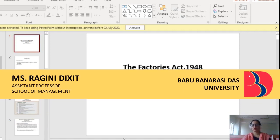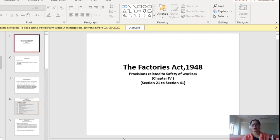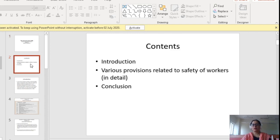Hello students, today we are going to do the Factories Act 1948. Here, we will study the provisions related to safety of workers described in Chapter 4 of this Act, the Factories Act 1948. These provisions are described from Section 21 to Section 41 of this Act. The contents of this presentation are: introduction, various provisions related to safety of workers, and lastly, the conclusion.